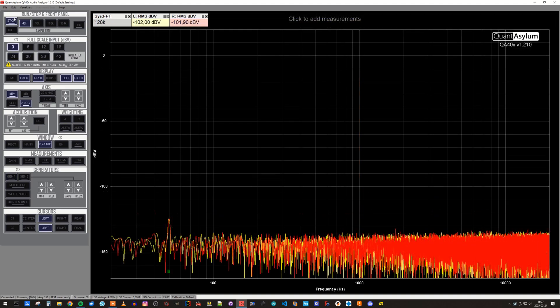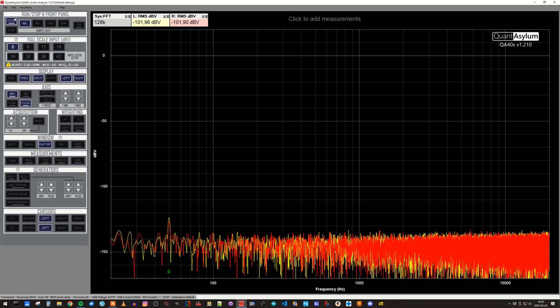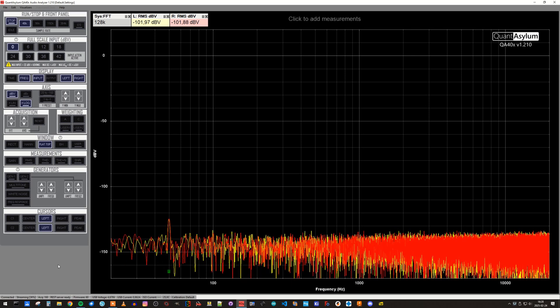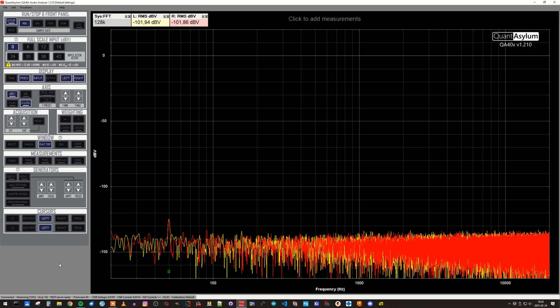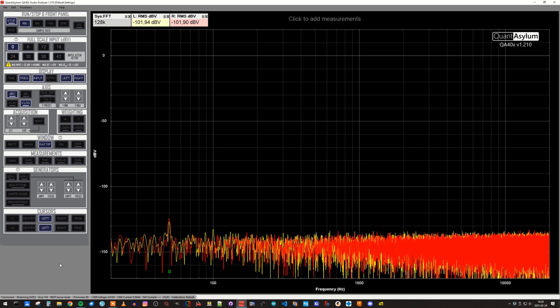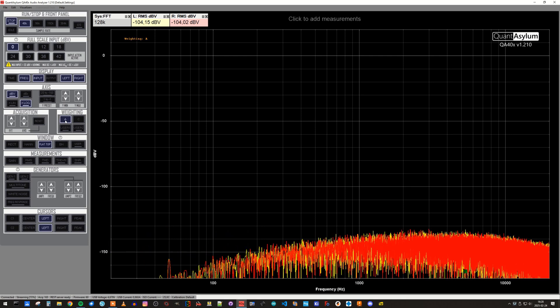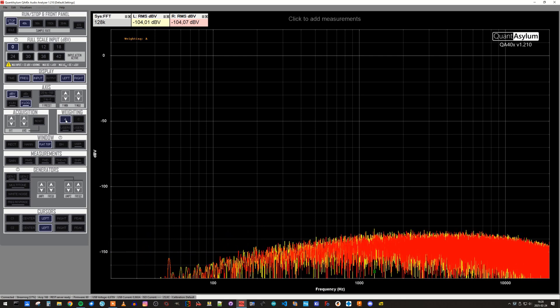The final measurement is to check the background noise at maximum volume, and we basically end up with the same figures as we got for the line level outputs. Minus 101 dBV unweighted, and minus 104 dBV A-weighted.